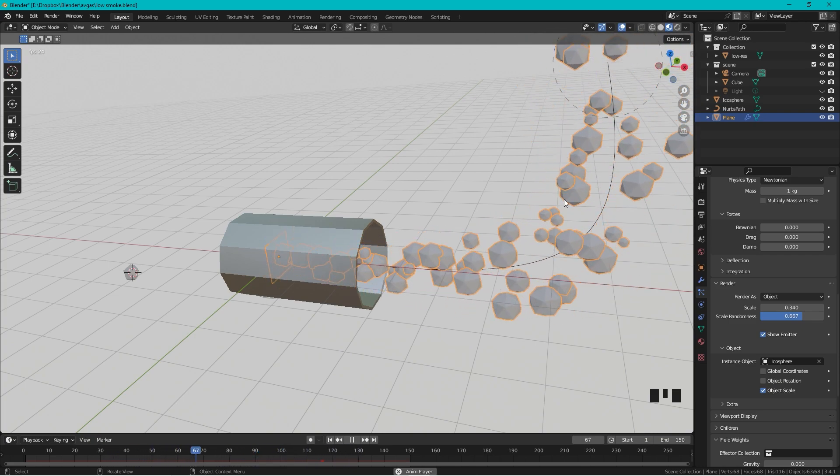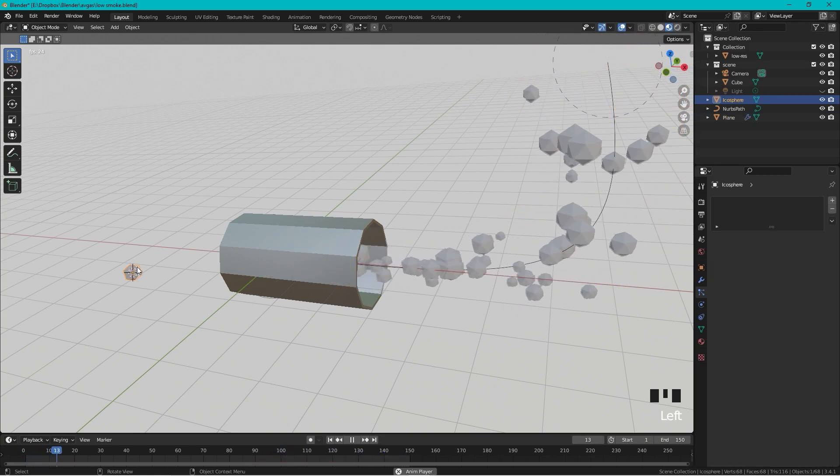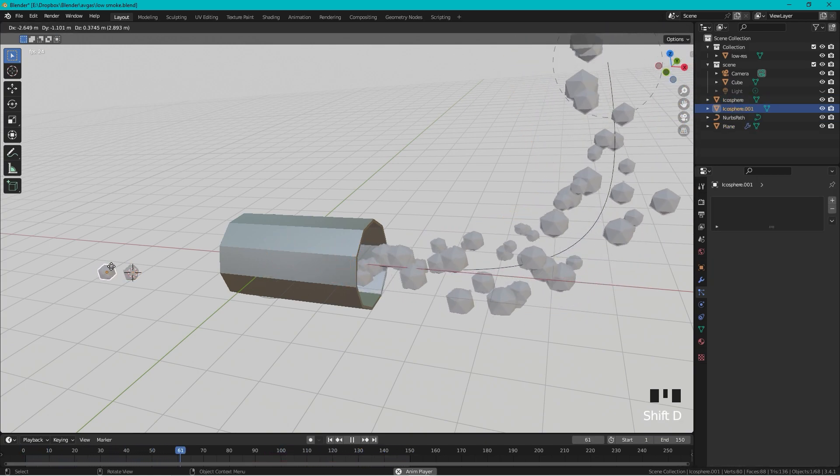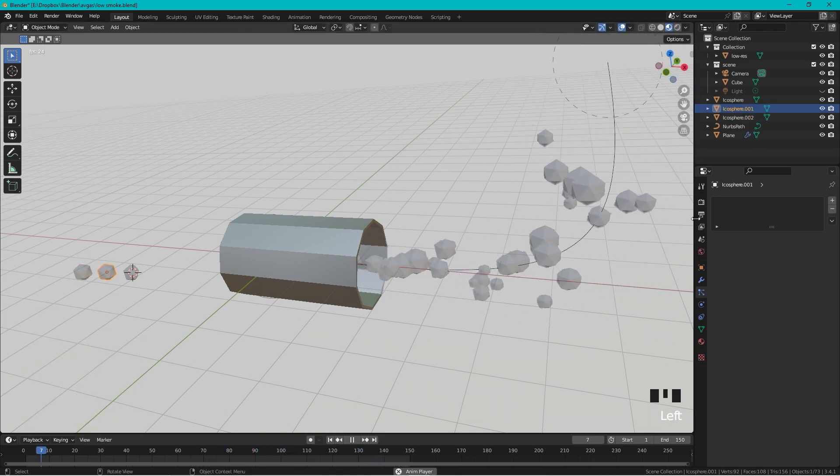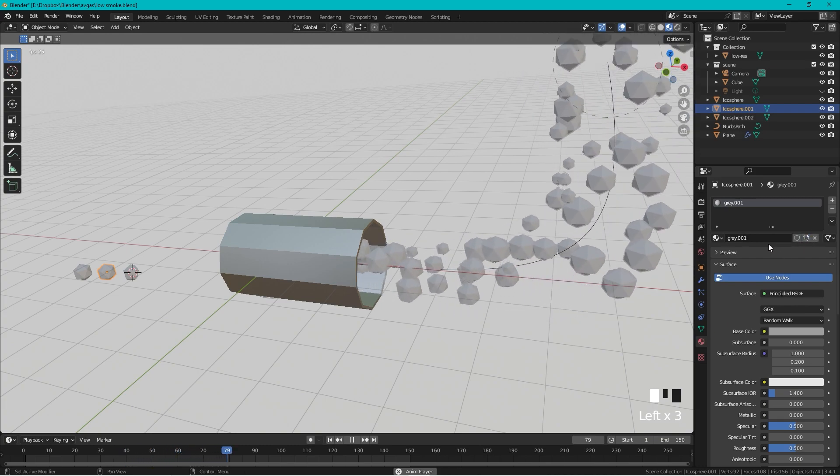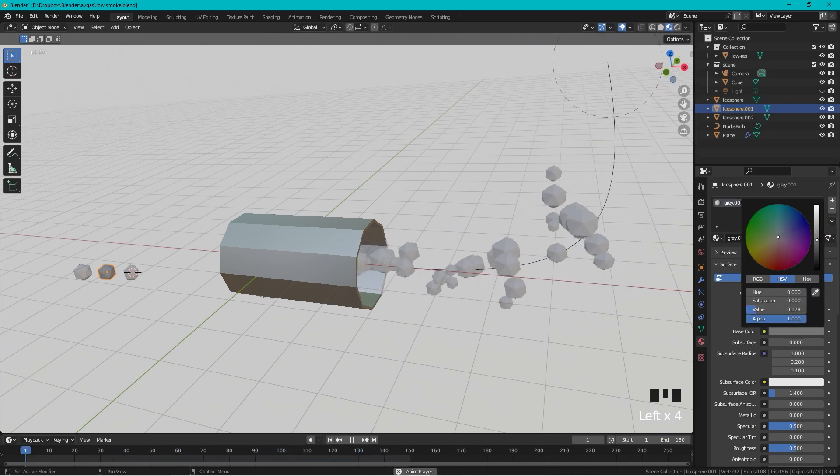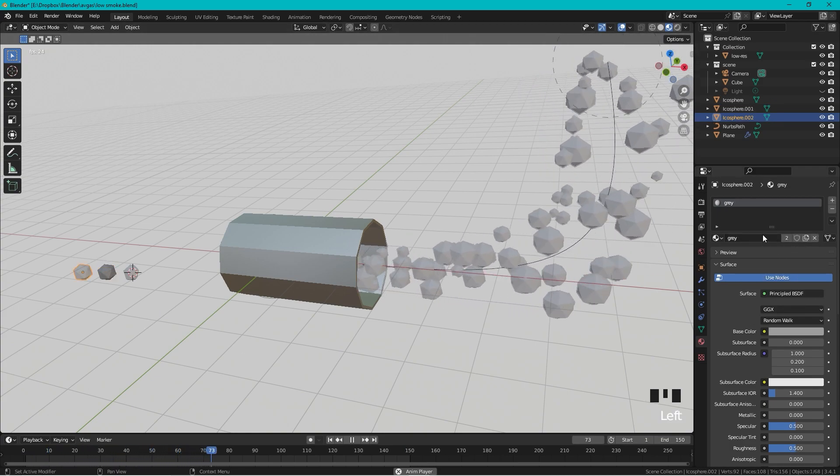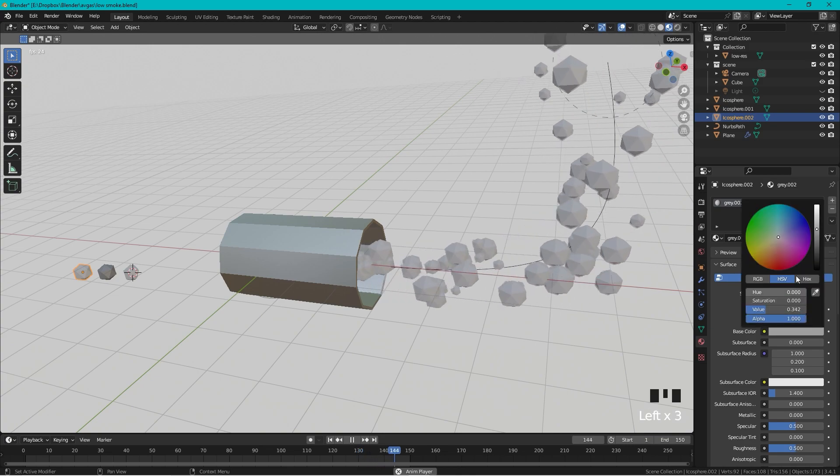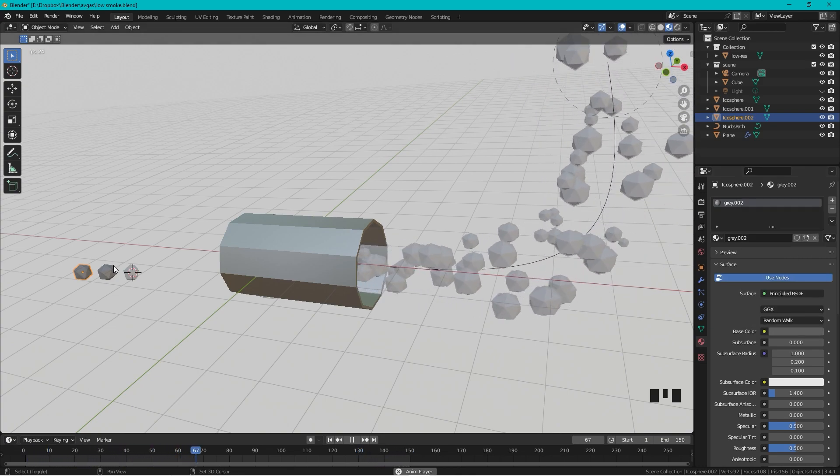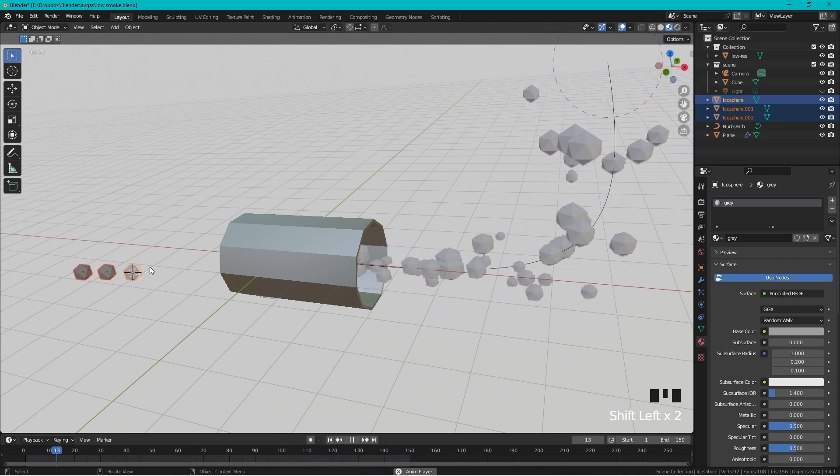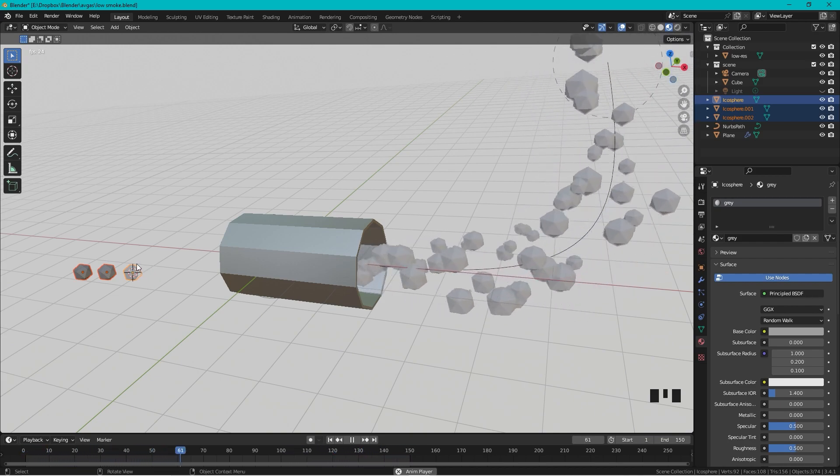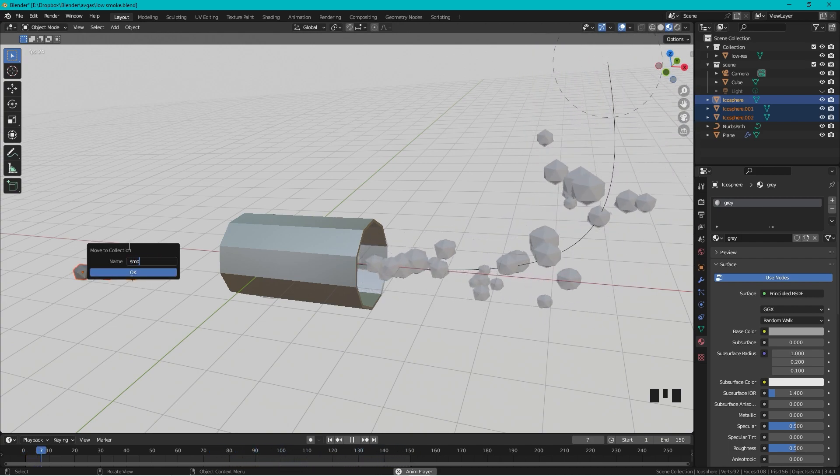But I want some different colors in my smoke, so let's take the Icosphere and press Shift+D to duplicate it, and Shift+D to duplicate it again. Let's select this Icosphere and we duplicate this gray, make it a little bit darker. And we take this and make another gray and make this even a little bit darker. I will select these three objects and we can press M to make a collection. Let's call this Smoke.